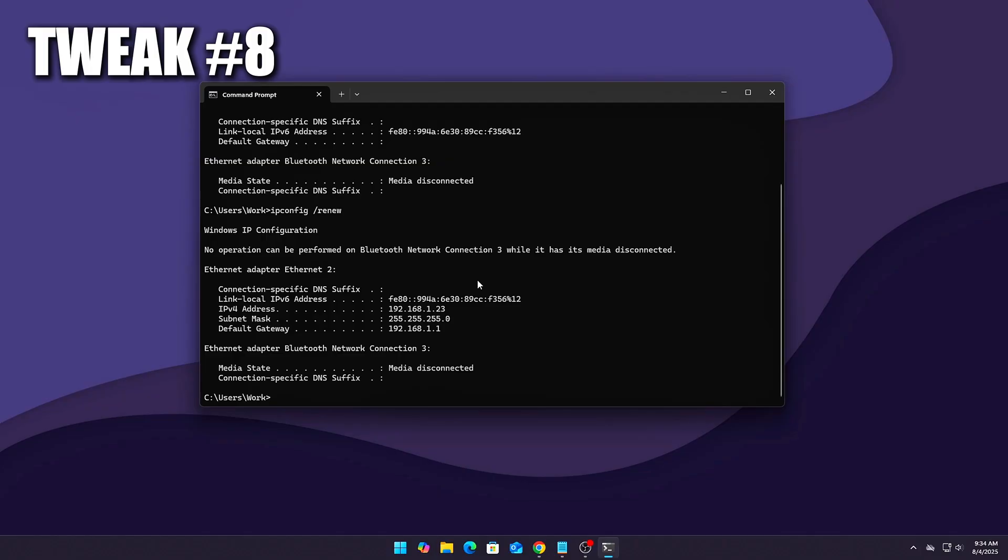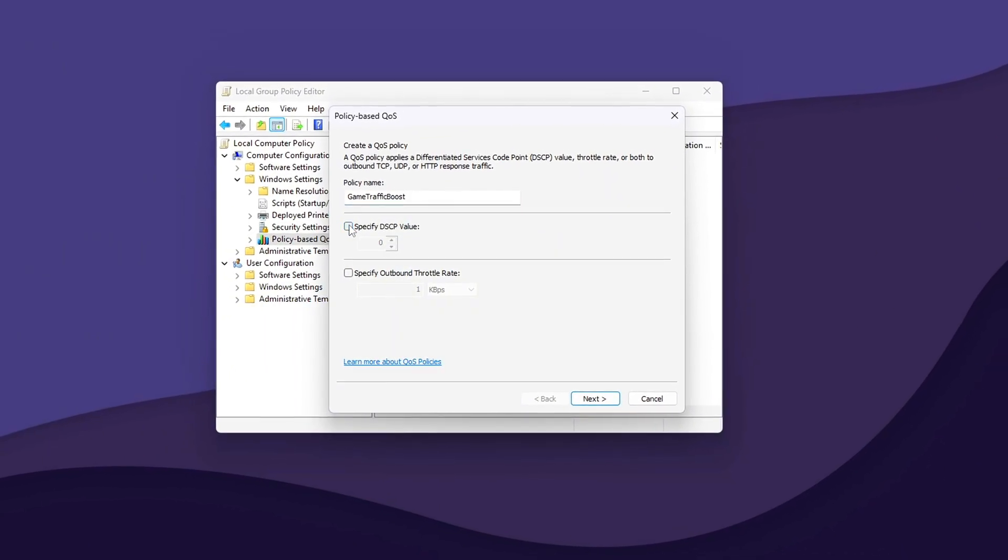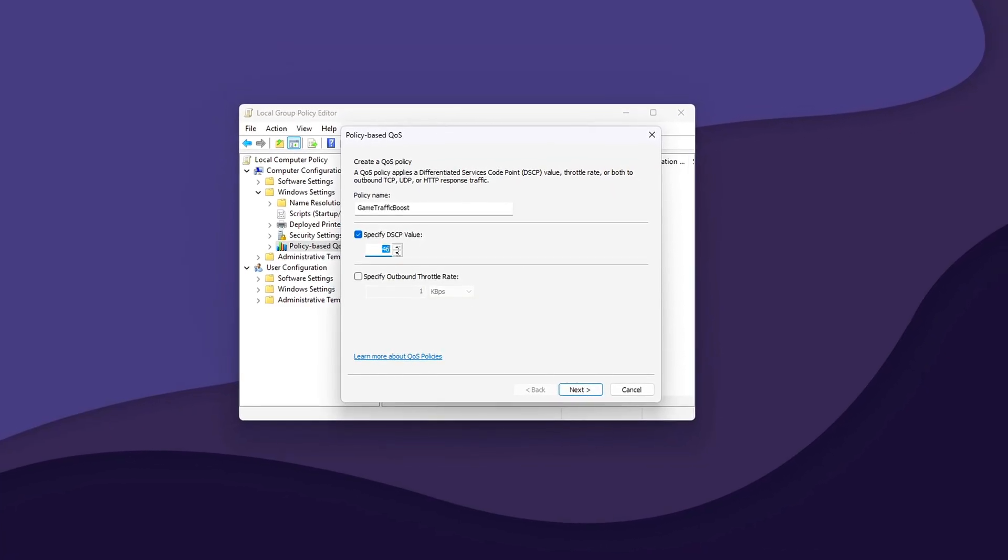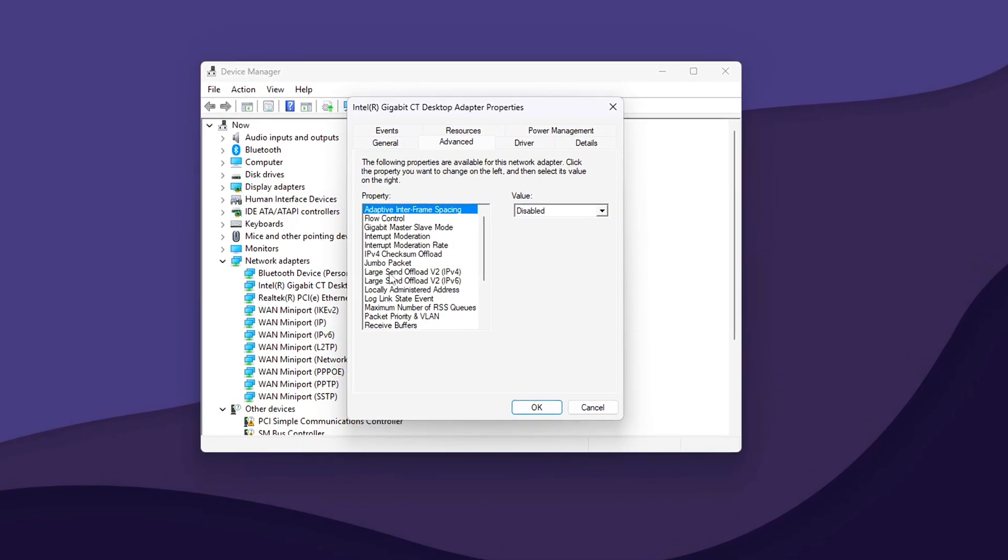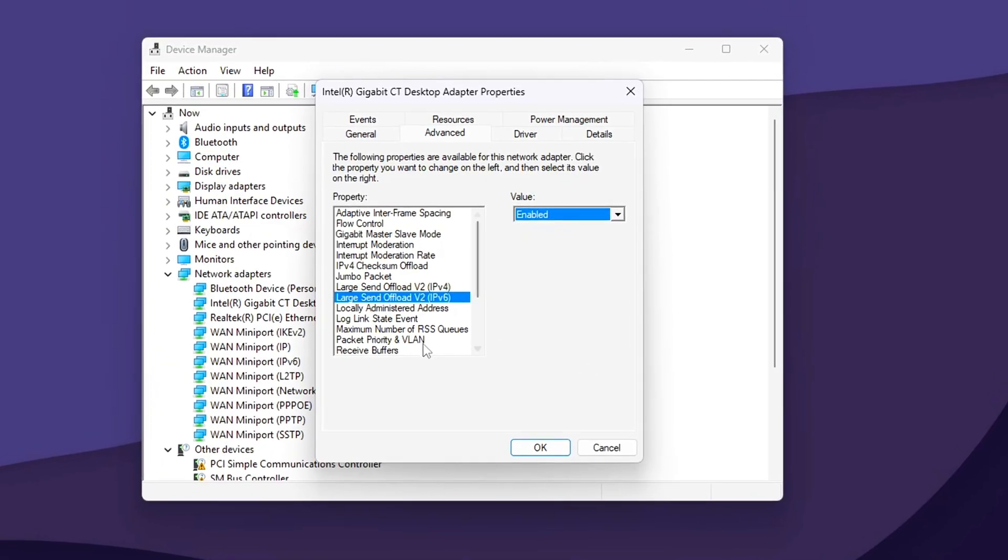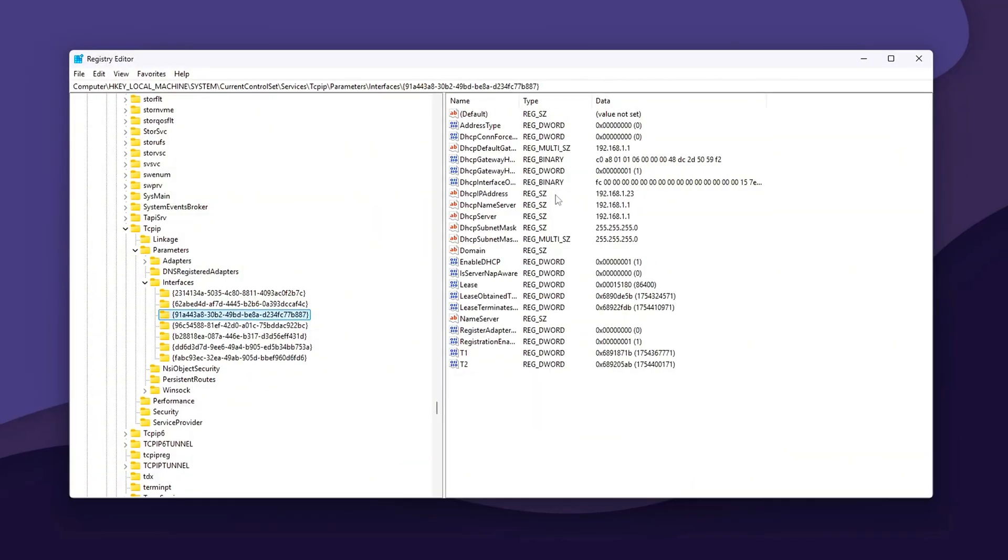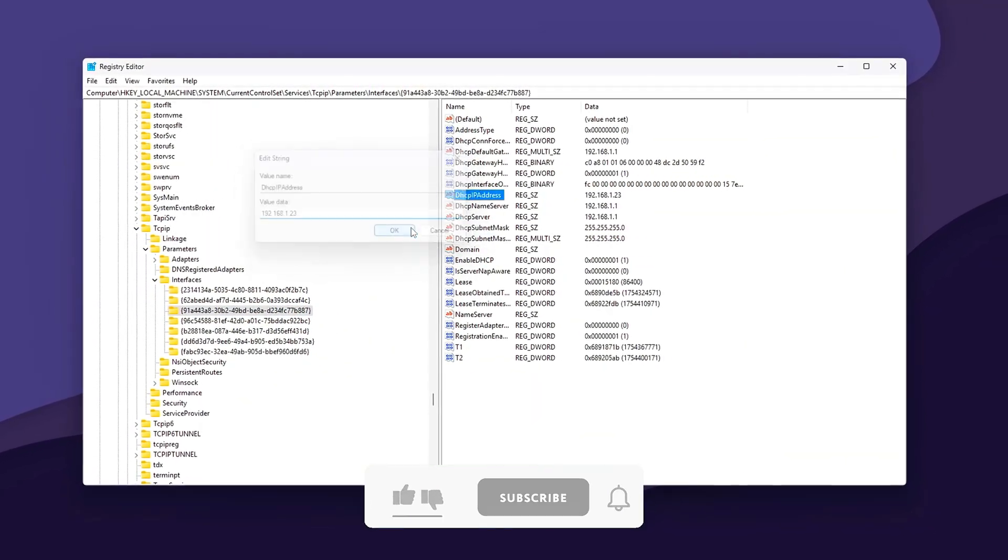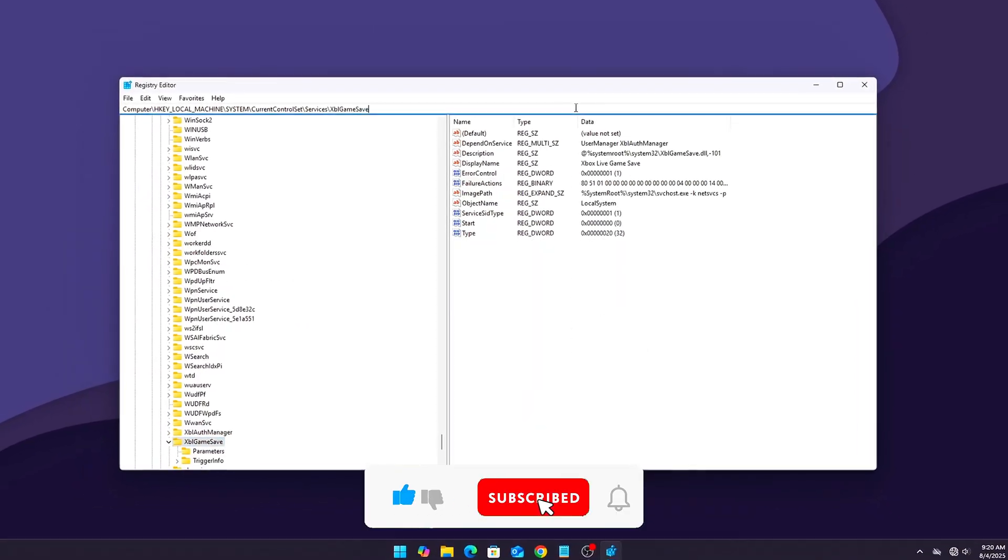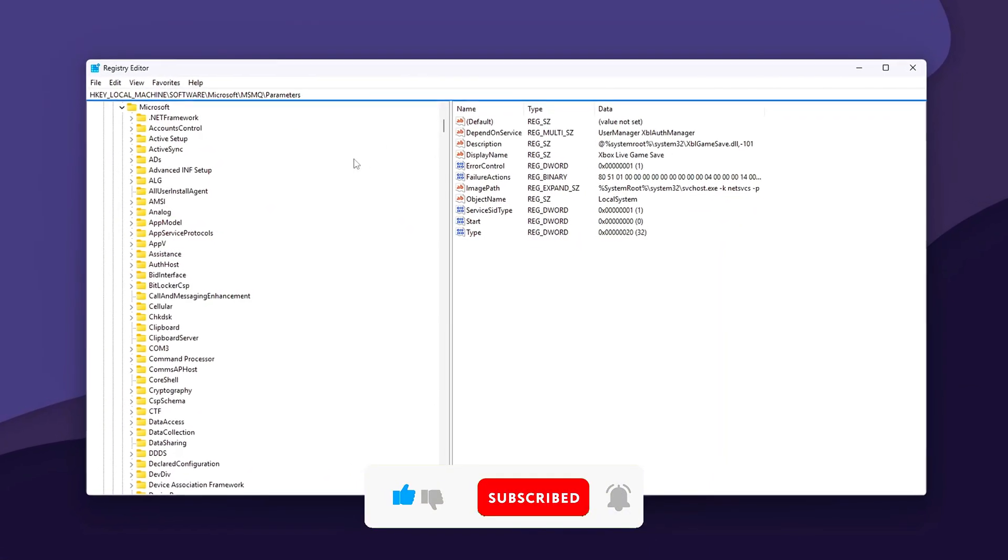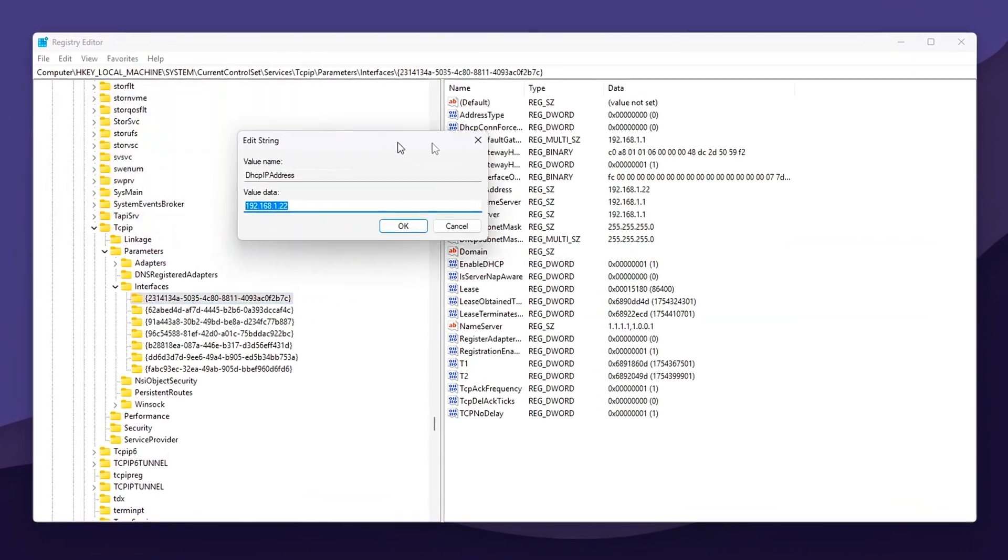And that's how you prioritize game traffic in Windows using real QoS techniques, registry tricks, and smart networking. These tweaks, when combined, can seriously reduce ping, stop lag spikes, and make your multiplayer experience buttery smooth. Always test one change at a time and restart your PC after major tweaks. If this video helped you lower ping, let us know your results in the comments. Like, subscribe, and stay tuned for more cutting-edge gaming optimization guides. Zero fluff, just fast, smooth gameplay. See you next time.